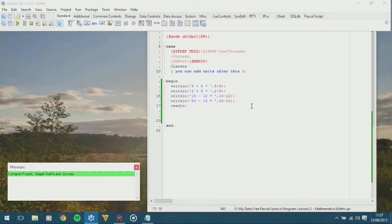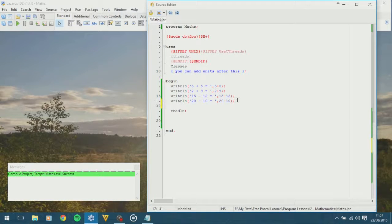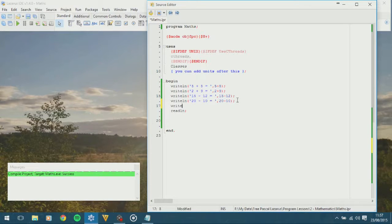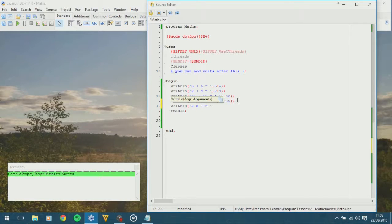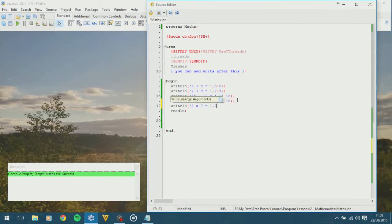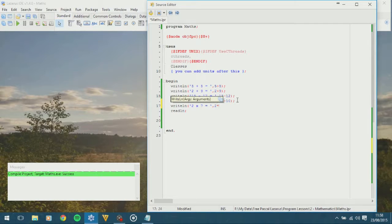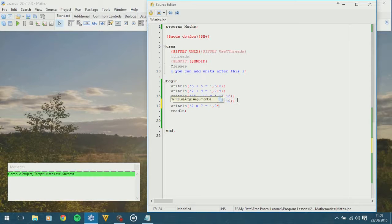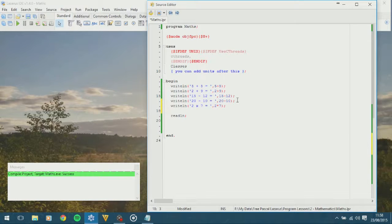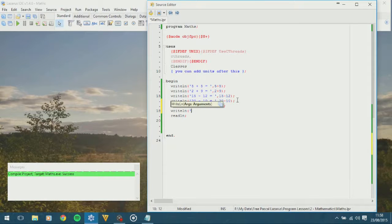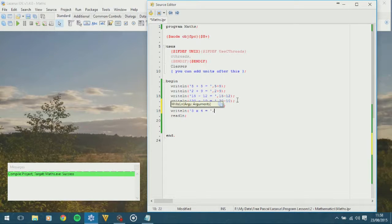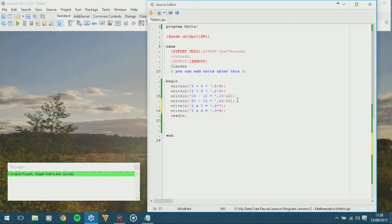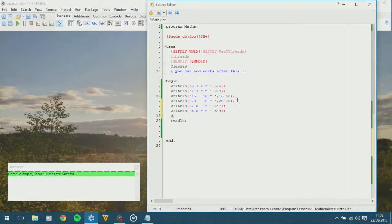So, let's do some more complicated ones. Let's do a multiplication. So, write line, let's do 2 multiplied by 7 is equal to something. And at the moment, we need to use the star symbols. So, that is shift and 8, if you are using a standard keyboard. And 2 times 7. And let's have another one. Let's have 3 multiplied by 4. Equals, and 3 multiplied by 4.